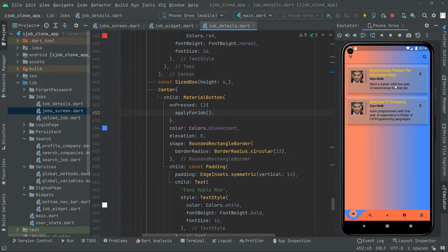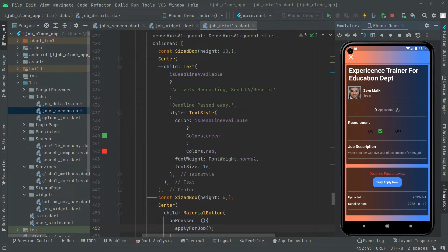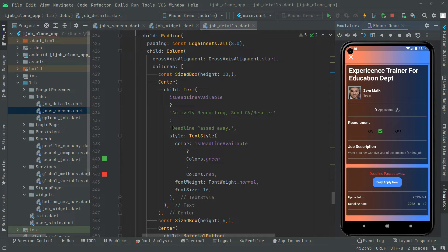The first job — we will open that, and you guys can see in here the deadline has passed for this specific job. As you guys can see the uploaded date and the deadline date: today it's the 13th of August, and the deadline date is the 10th, so the deadline has passed.